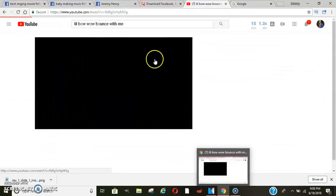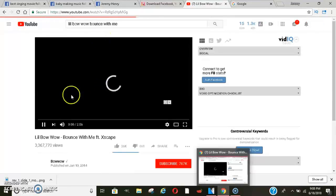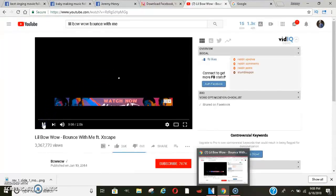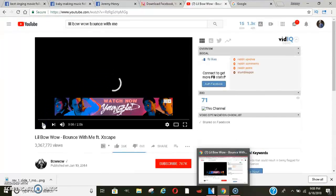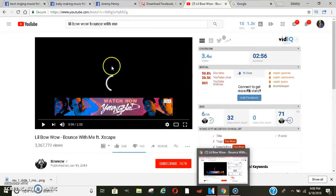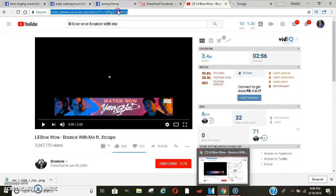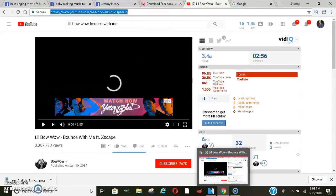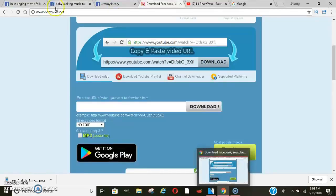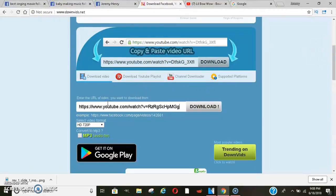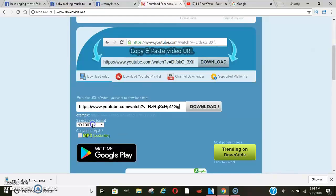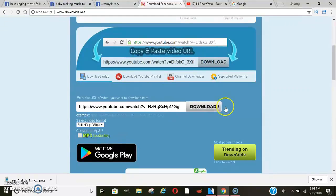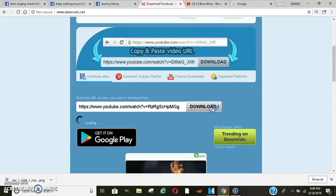Me being the clever person that I am, and you being the clever person that you are, you're going to watch this video and copy what I do. You take this video here, you go to this web card called downvids.net, you paste it in here.